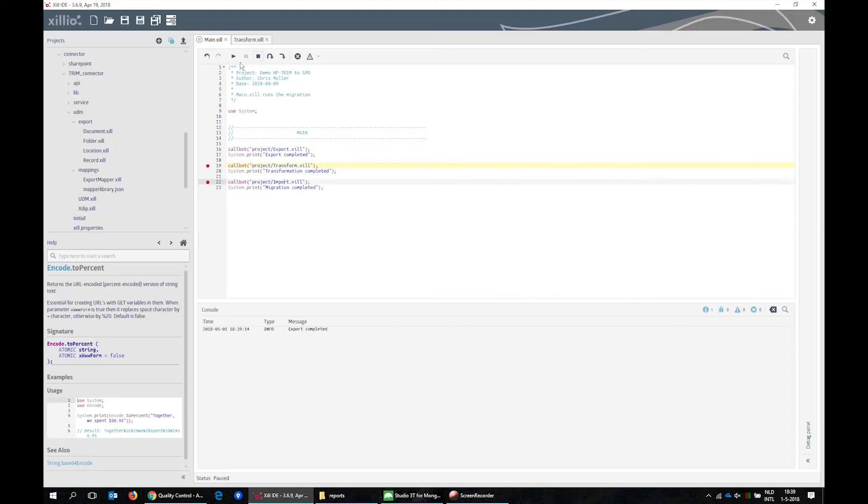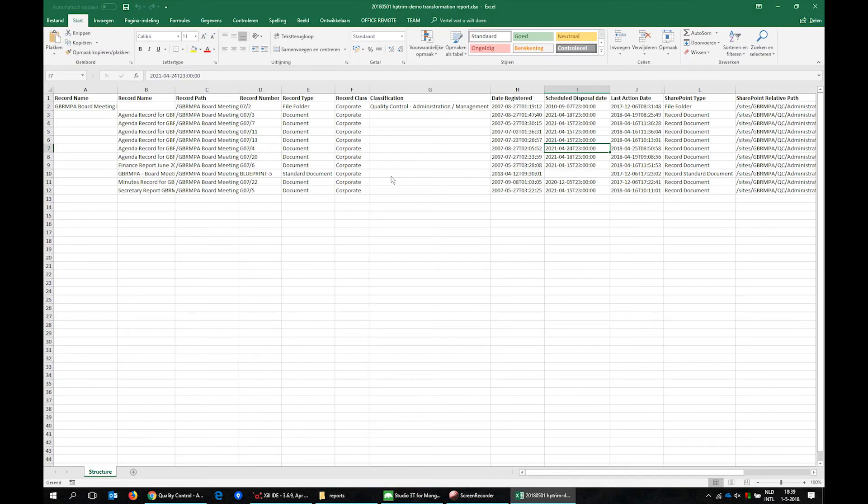We now continue the transformation of the data and show a transformation report. Row 2 contains the file folder. The rows below that are the contained records.